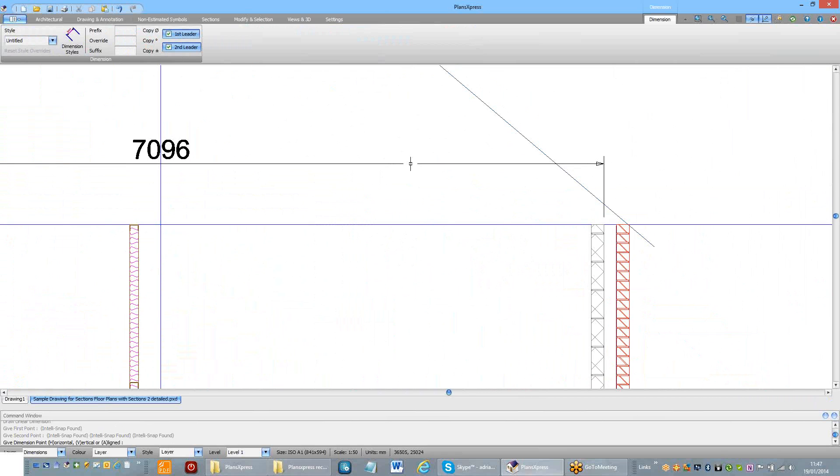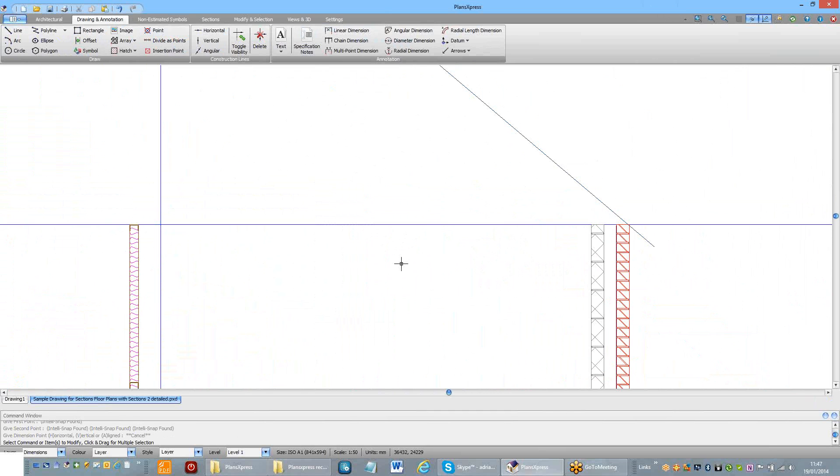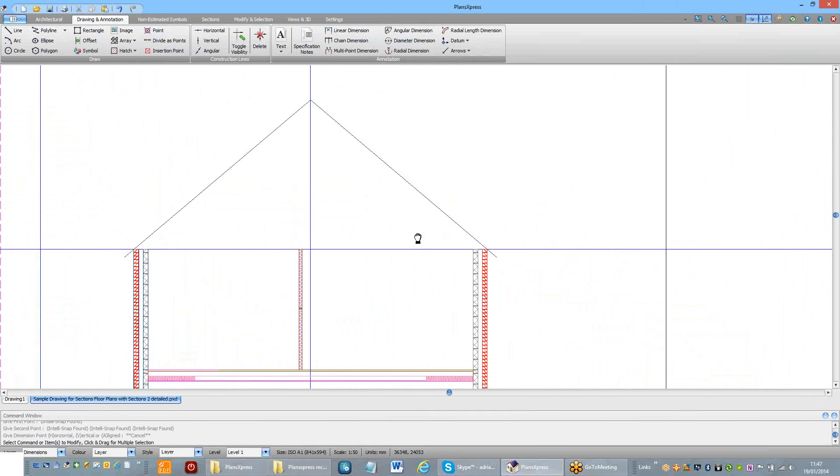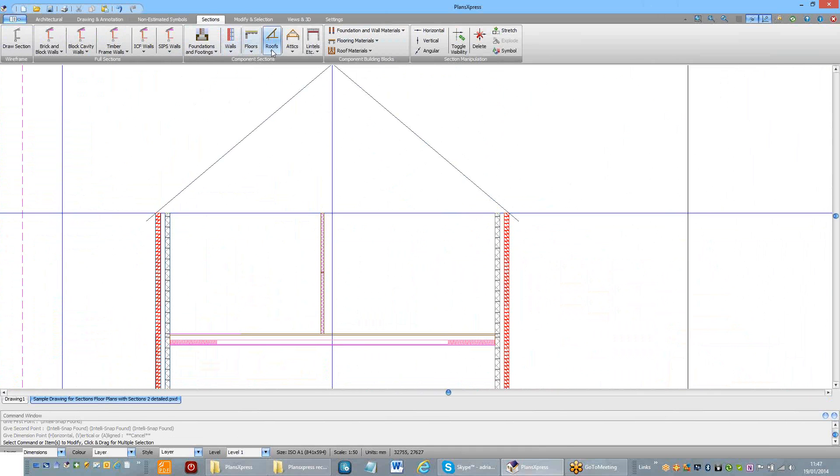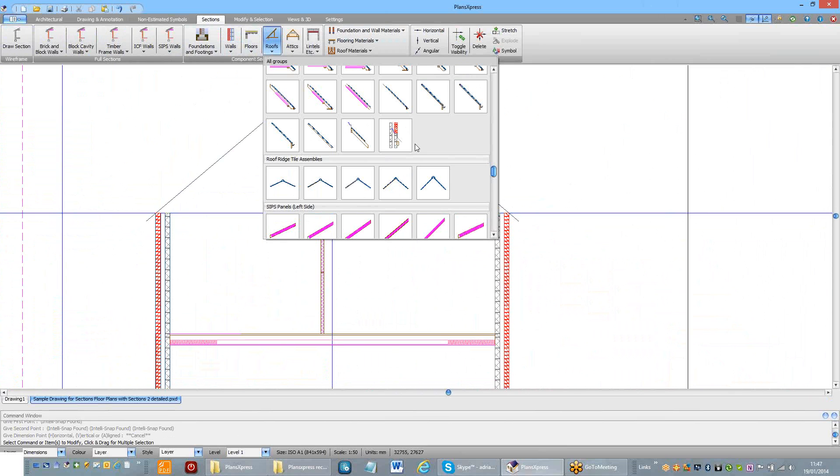So it's 7096 wide. Just make a note of that. We can then place the truss. Go back to the sections. Roofs.